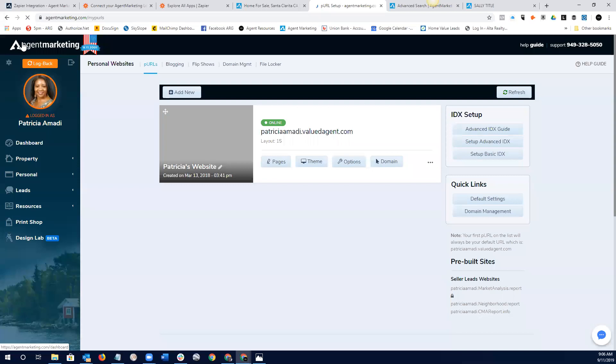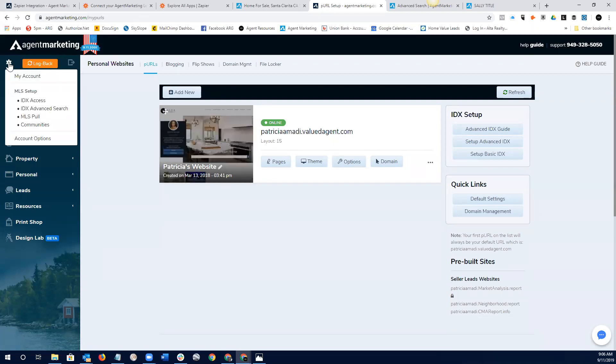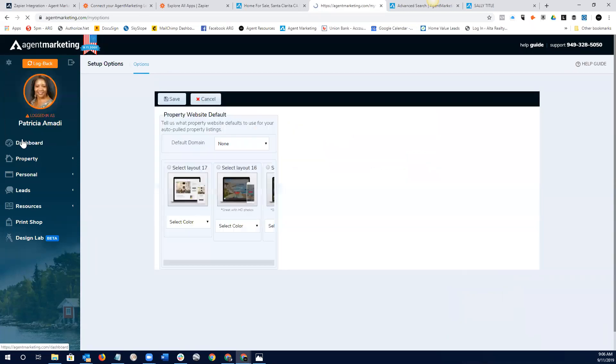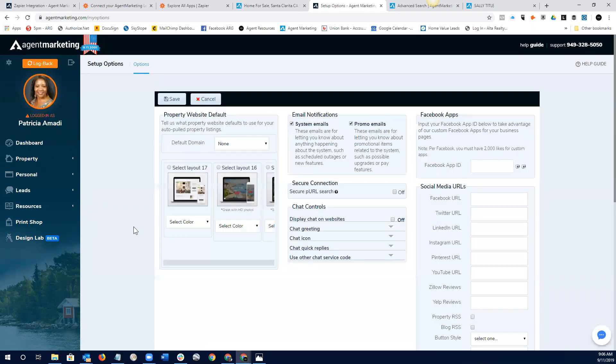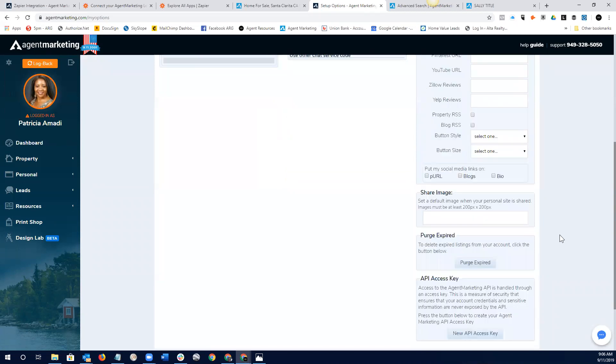And one other thing I wanted to point out, just, I don't think every agent knows that this exists, but this little wheel up here is our, you can get into your account options. And it's a really good idea to get into this little spot, guys, and put in all of your social media URLs. Everything that you, every URL that you have, put them all in here.